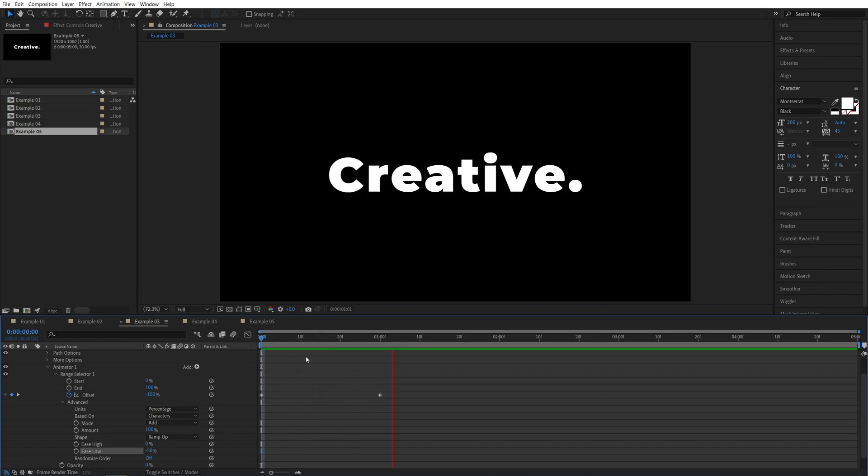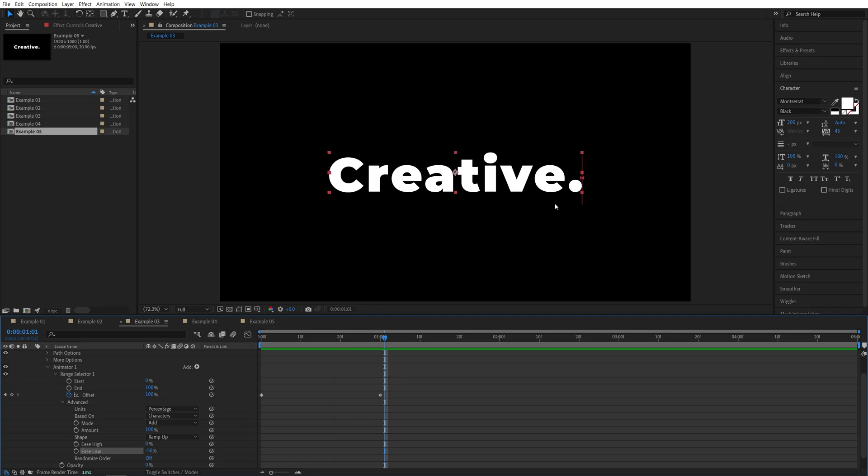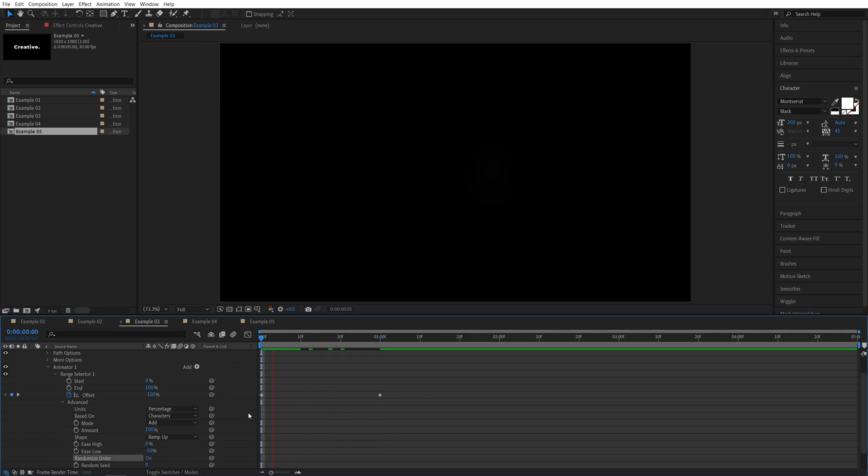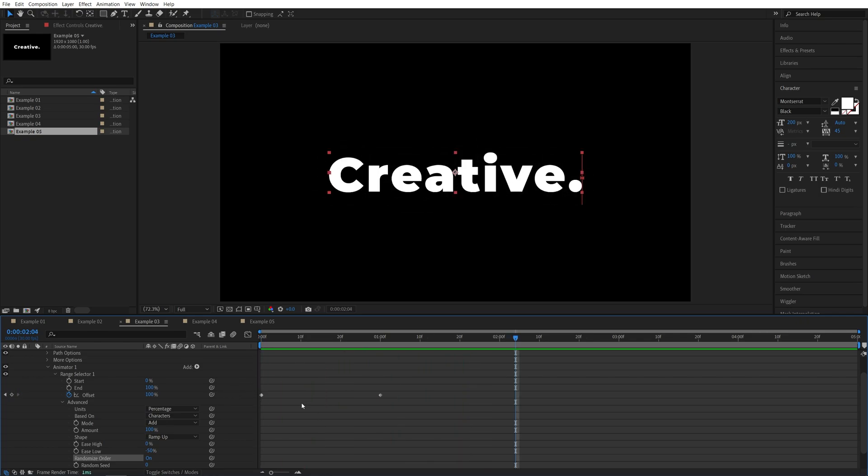Now, if we preview, we have a simple blur animation, but if we enable randomized order, this will give us kind of a cinematic type of animation.